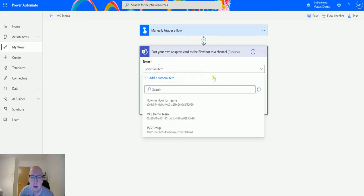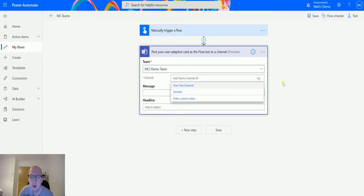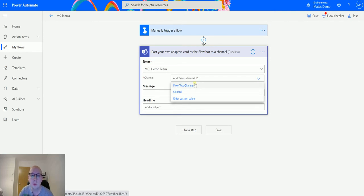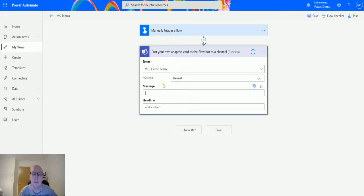The team field is your Microsoft team — I'm going to use my MTJ demo team we've been using in other videos. Then it asks for the channel, which is a list of channels in that team. I'll select the General channel. Next we need a message — this is going to be your adaptive card, so you need to generate the JSON for it and paste it here.